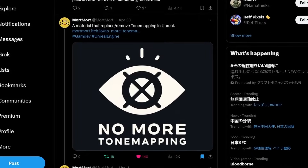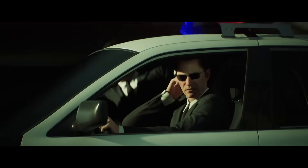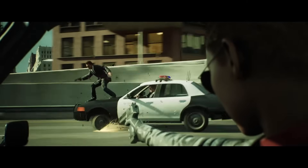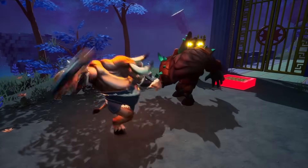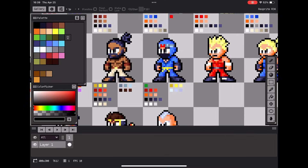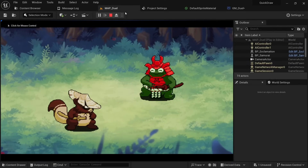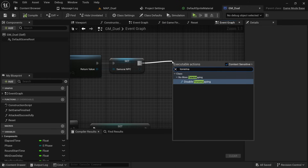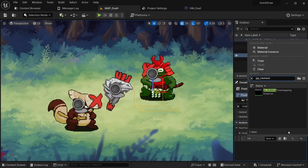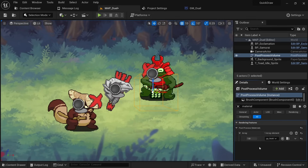Next up, I want to highlight a small and free Unreal plugin by Mort Mort called No More Tone Mapping. By default, Unreal Engine applies tone mapping to convert high dynamic range colors to low dynamic range, allowing them to be displayed on any screen. This works well for realistic graphics, however for stylized graphics or 2D sprites, it can really mess with your colors and make them appear different from what you envisioned. In many cases this also makes your game look washed out and overexposed. There are two ways to use the plugin: call the disable tone mapping function on begin play, or apply the included post-processing material in your post-processing volume. It's a huge improvement and does preserve the original color much better.